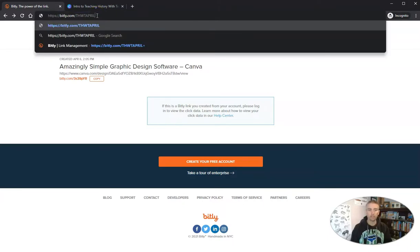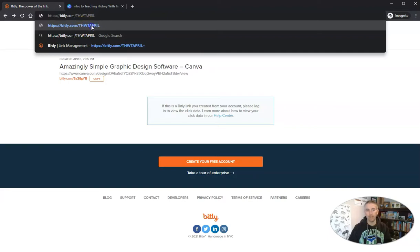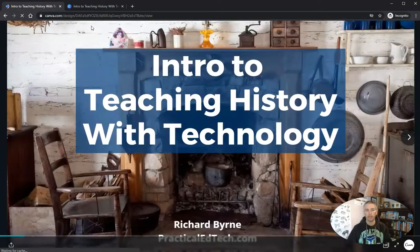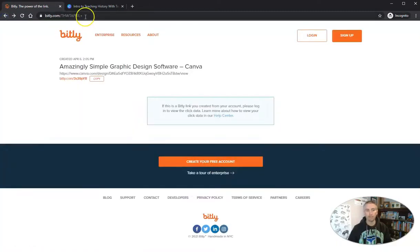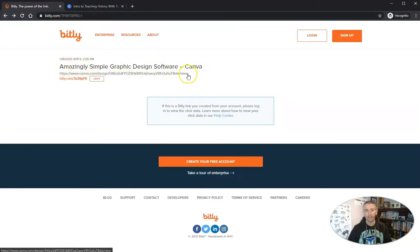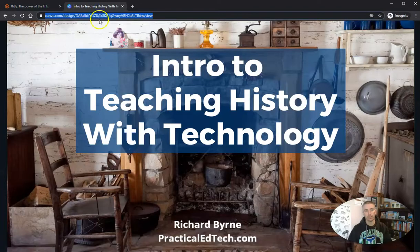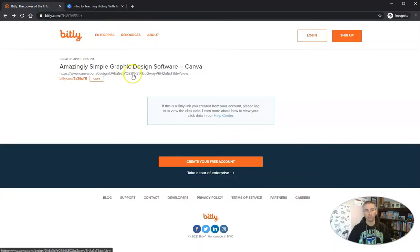So again, if I just use bitly.com slash thwt april, that takes me there. But if I add the plus symbol, it shows me what's behind it. In this case, we see amazingly simple graphic design software Canva and the link that goes right here — so it takes you to that original link.